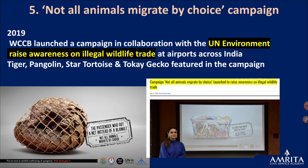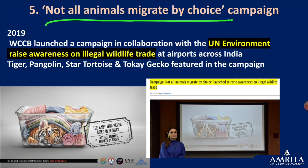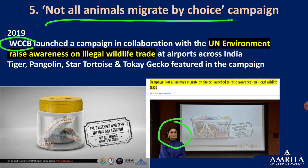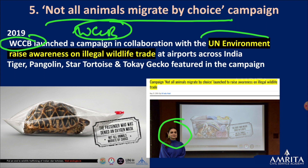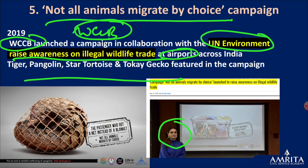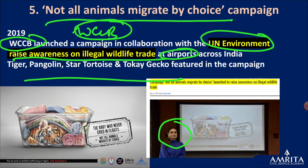Next is the 'Not All Animals Migrate by Choice' campaign. From the name itself, it says we should stop illegal wildlife trade. The ambassador of the campaign is Amirza. This campaign was started by the WCCB in collaboration with the United Nations Environment Programme to raise awareness on illegal wildlife trade. They focus at airports on four species: tiger, pangolin, star tortoise, and tokay gecko.